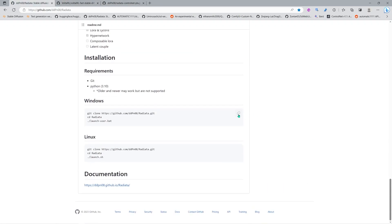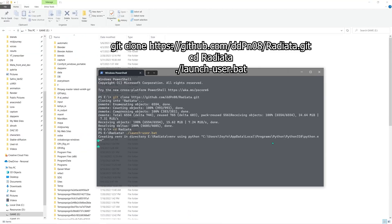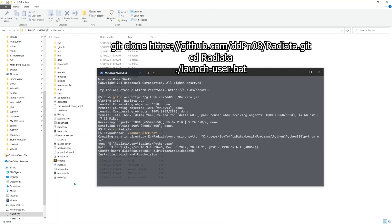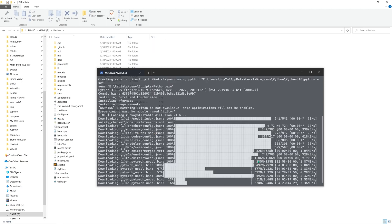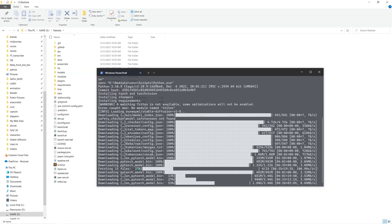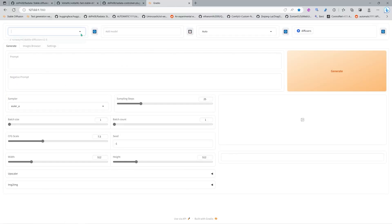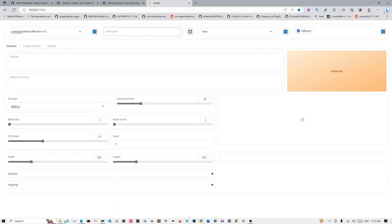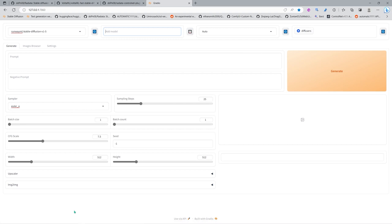We're gonna copy the git clone command and the repository for Radiata into the Radiata folder, then use launch_user.bat. You can see here we are downloading the Stable Diffusion 1.5 model, so it takes a while. Now I've started it and I have Stable Diffusion 1.5 there, but I'm going to show you a way to save space on your machine.